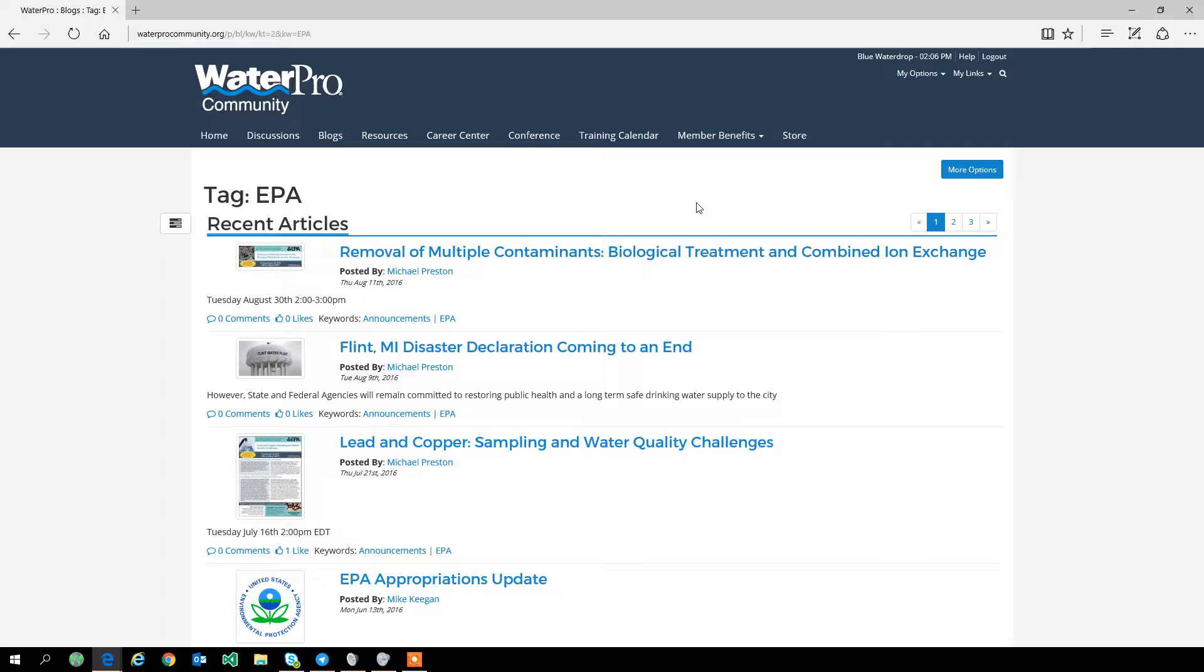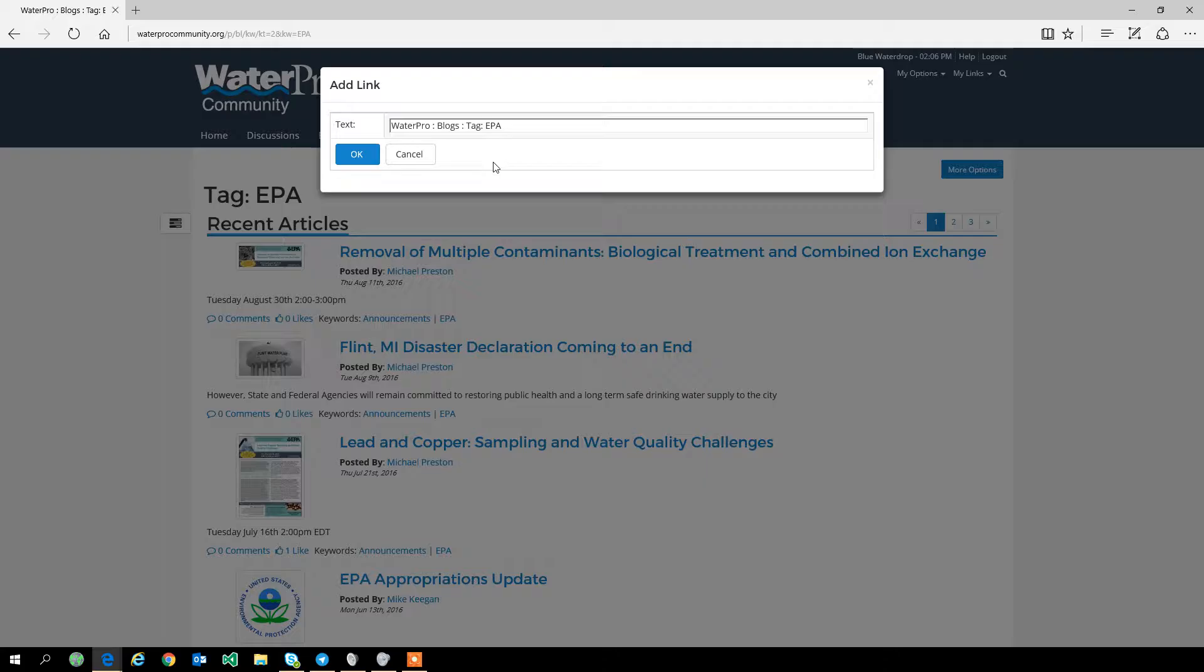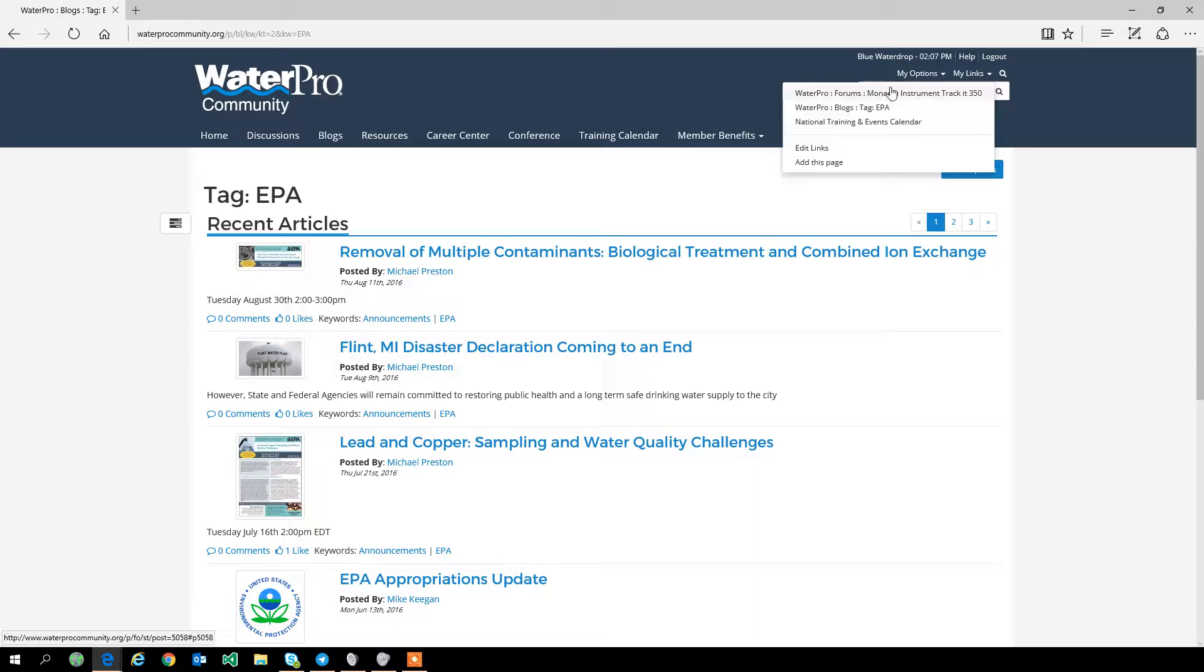Perhaps you're interested in articles about the EPA. You can click on this tag and it will pull up all blog posts about the EPA. You can see them, you can scroll through them, and if that's one of your main areas of interest instead of having...